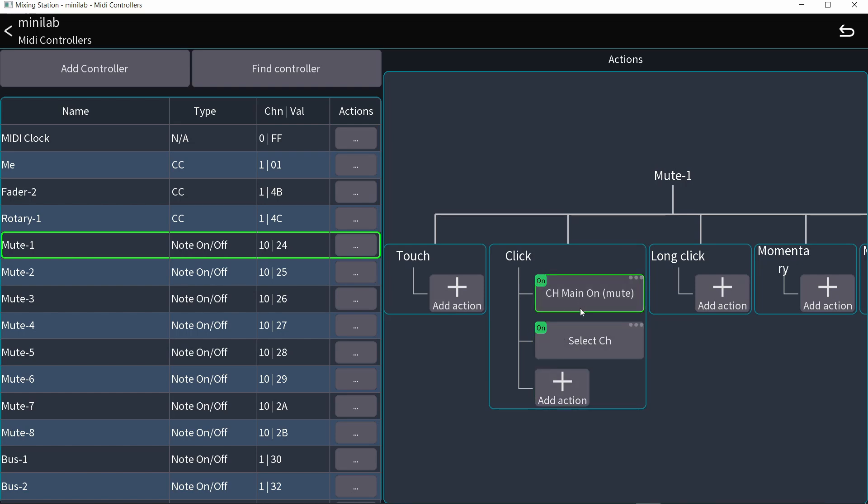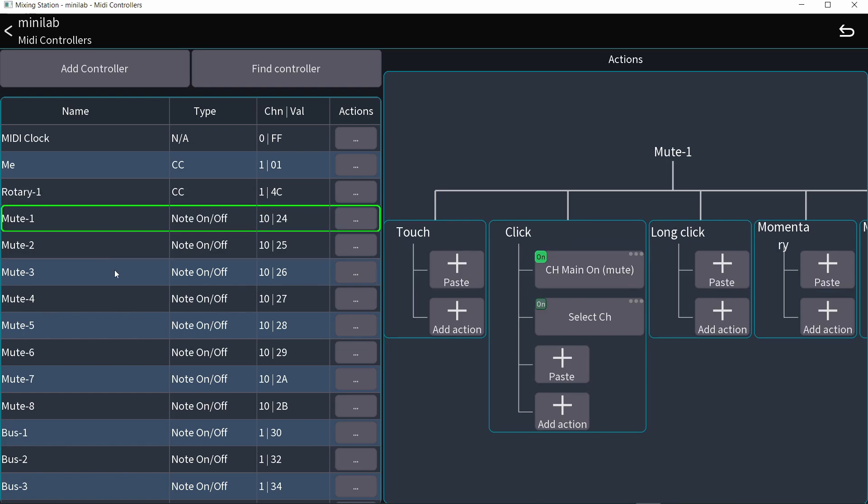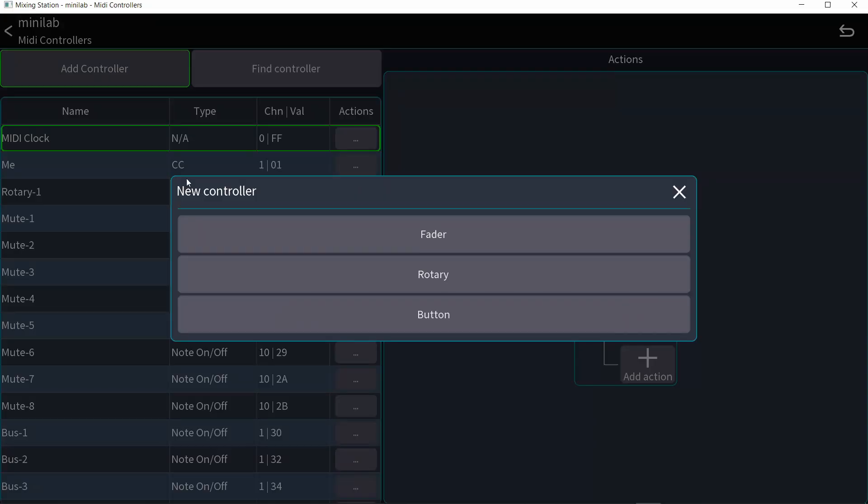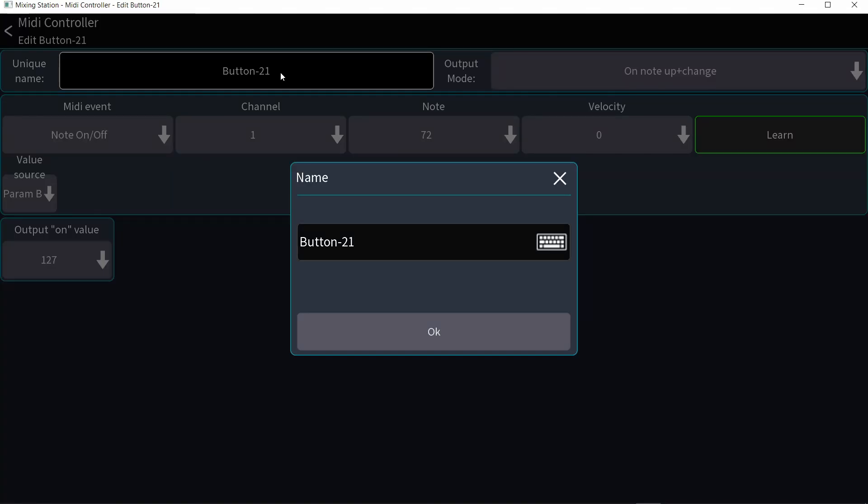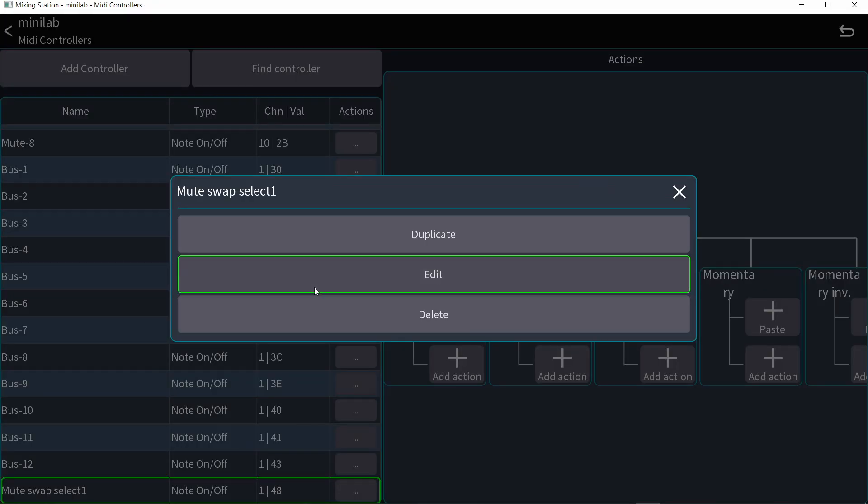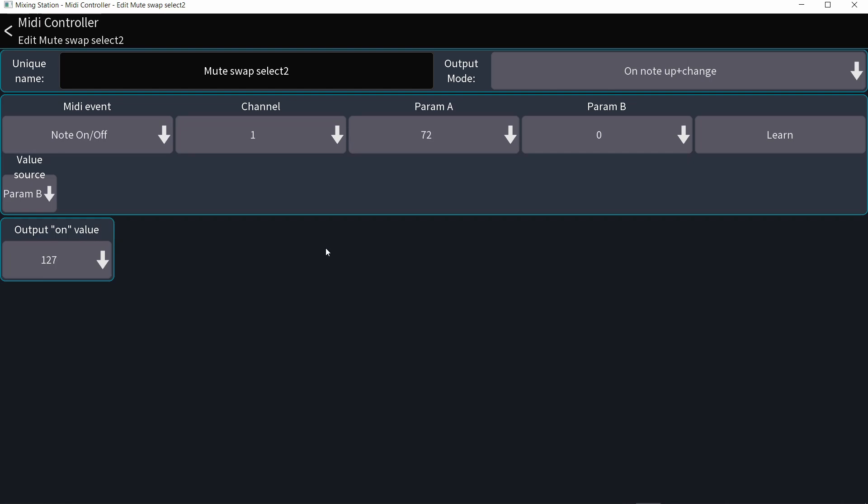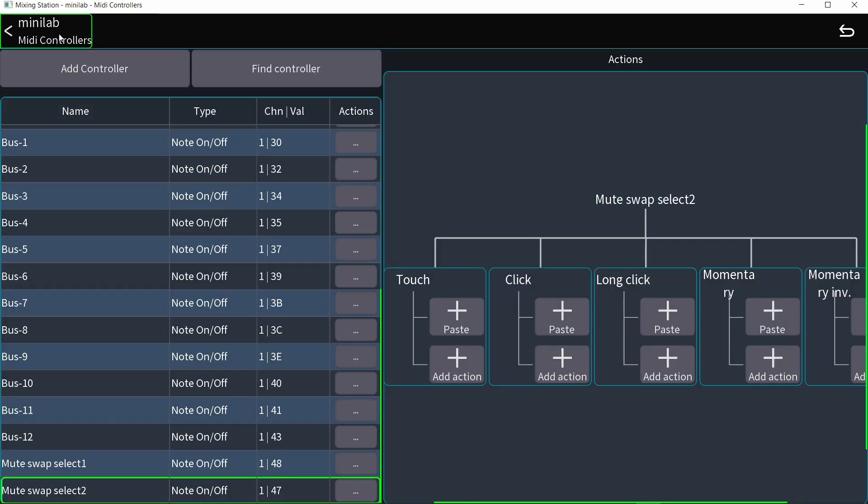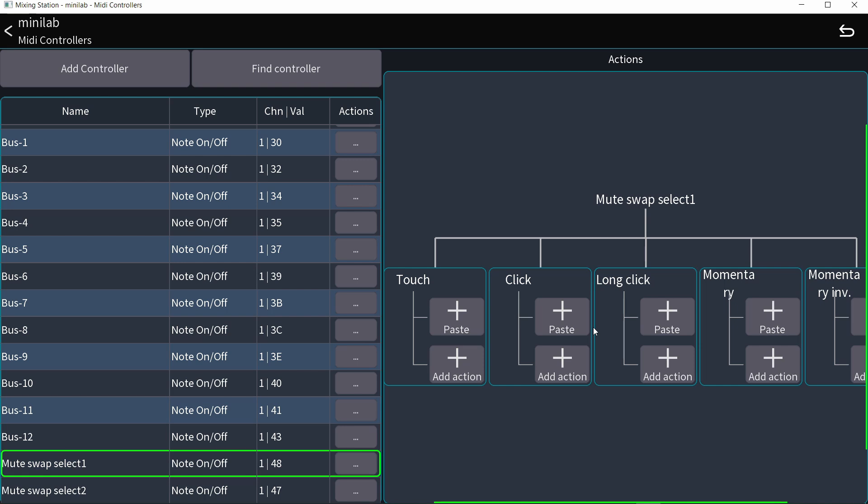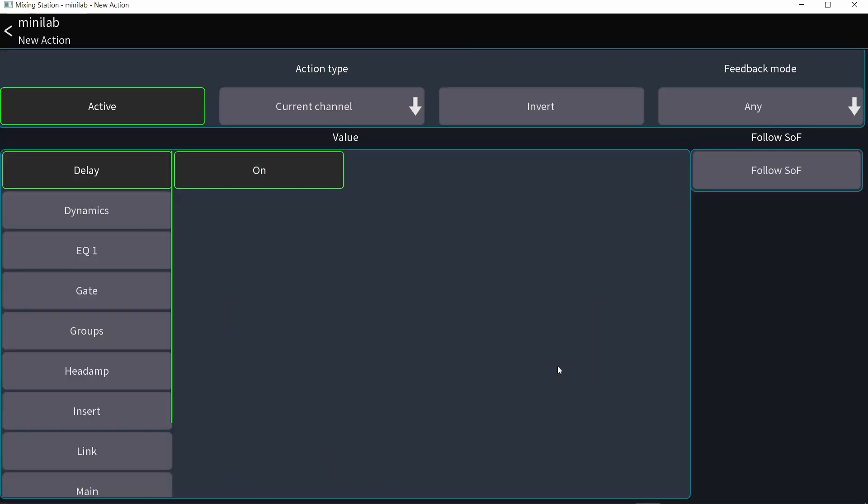Now I don't want these two actions to happen at the same time. I want just only one of them to happen. Create a button to switch all these controllers to one action and another button to switch all these controllers to the second action. So let's add controller button and let's learn that will be mute swap select one. And I'm going to duplicate that, do the other button and call it mute swap select two.